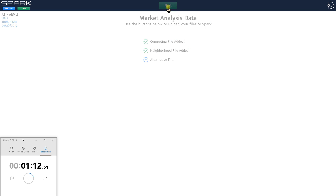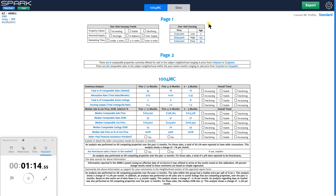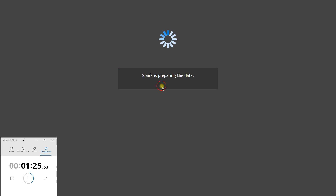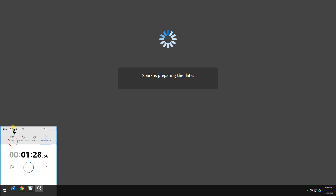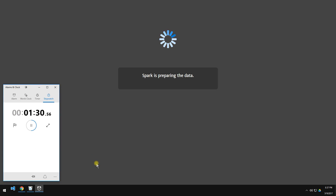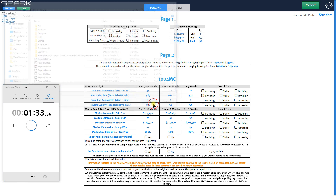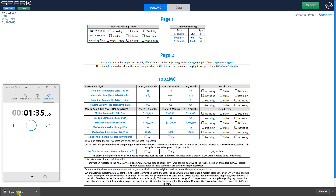Now I'm going to hit next. You can see I've got my one-unit housing top-of-page-two numbers and my 1004MC. I'm all set. I hit export, make sure my options are how I want — this tells you what you're loading into your report — and hit go. Spark is now creating a file that it's going to save to your computer. All you do is open that file and it loads your data into your a la mode Total or WinTotal report.